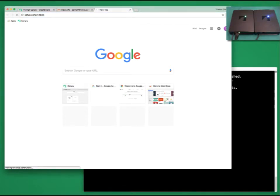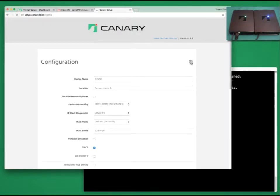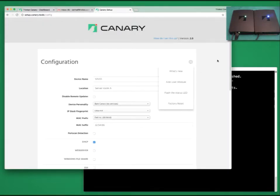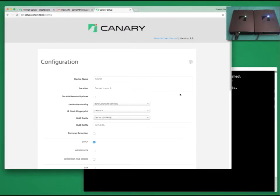We simply pair with the device and then connect to it. Once you are connected, we take our browser and surf to setup.canary.tools.